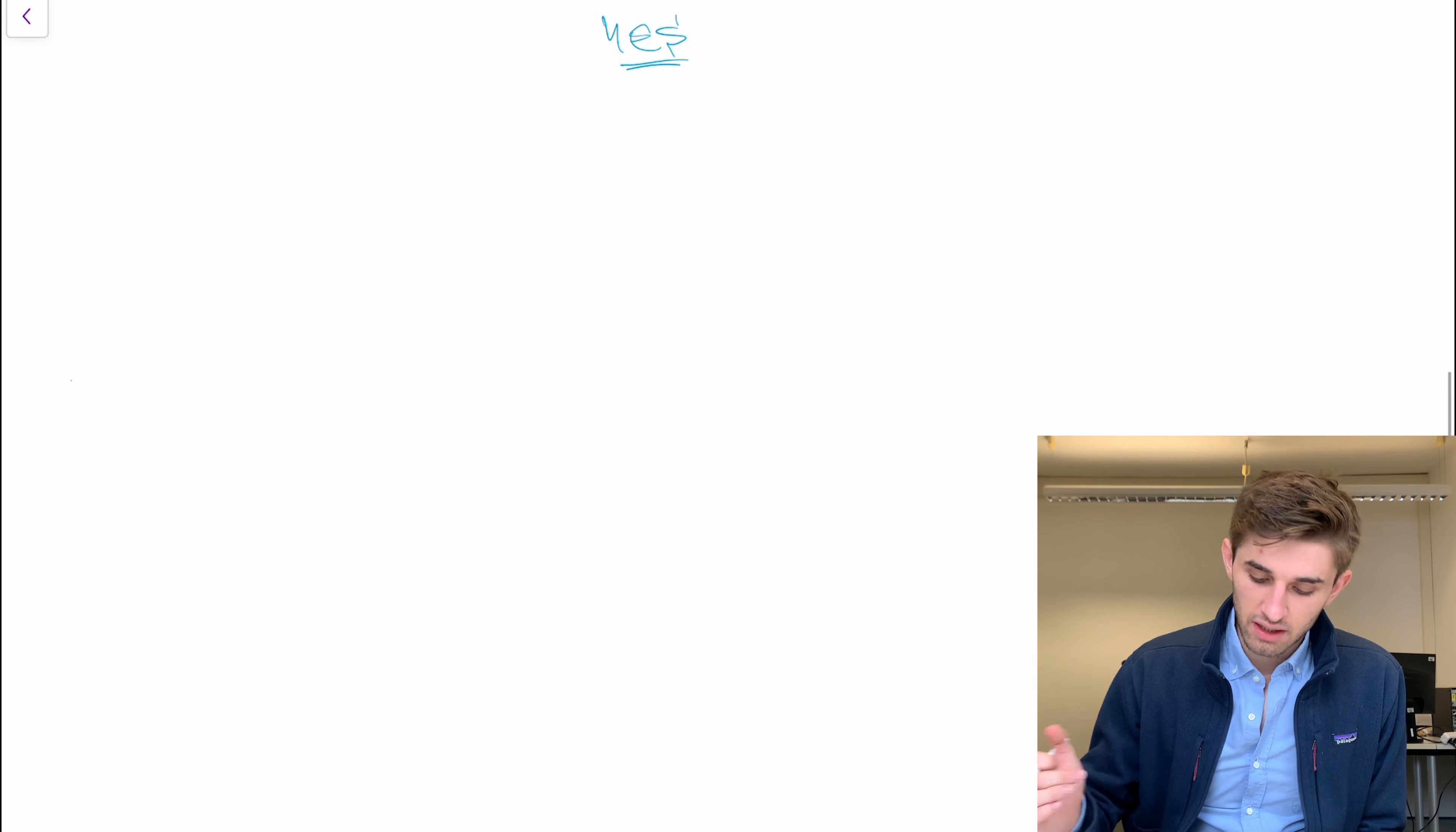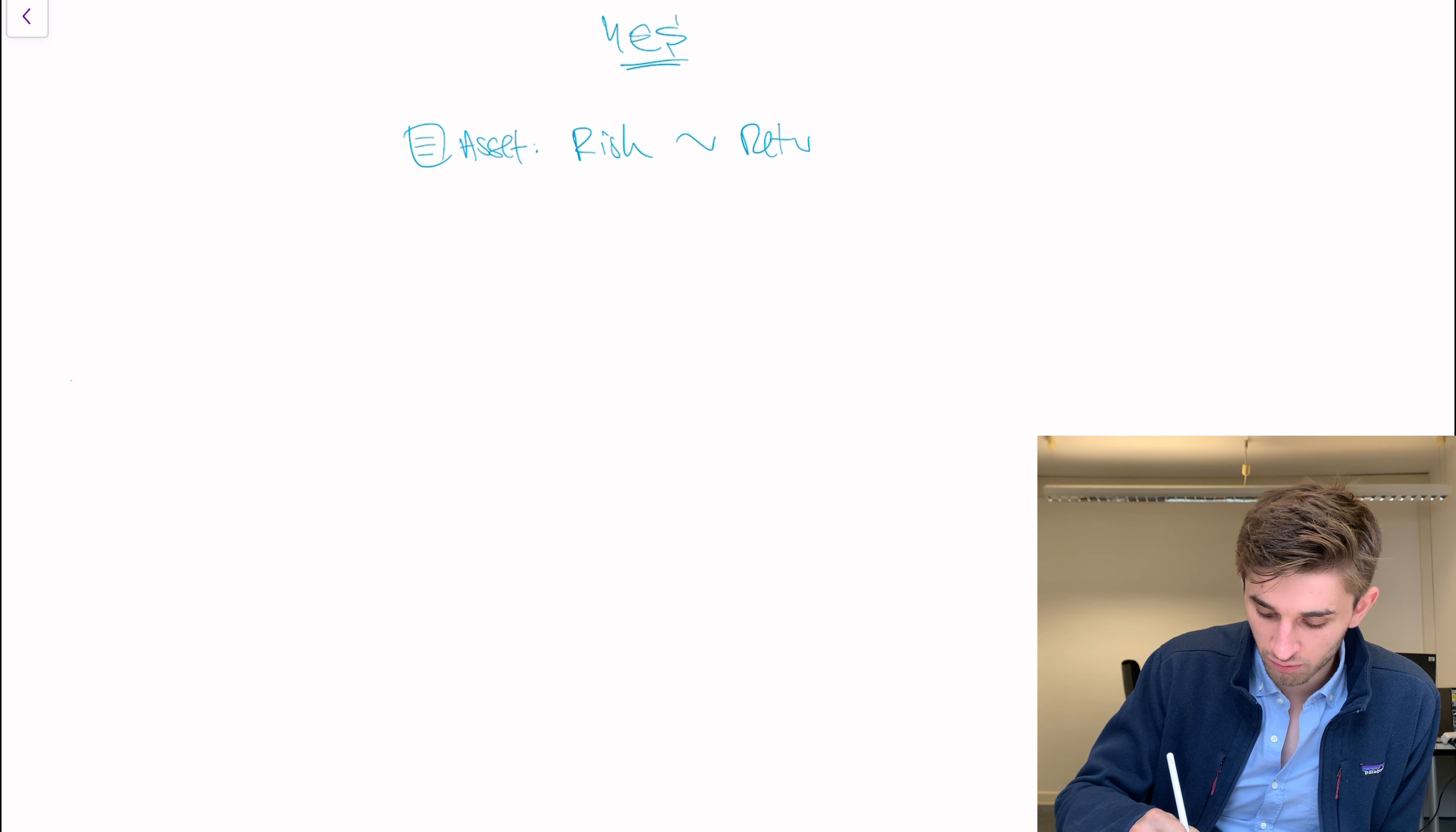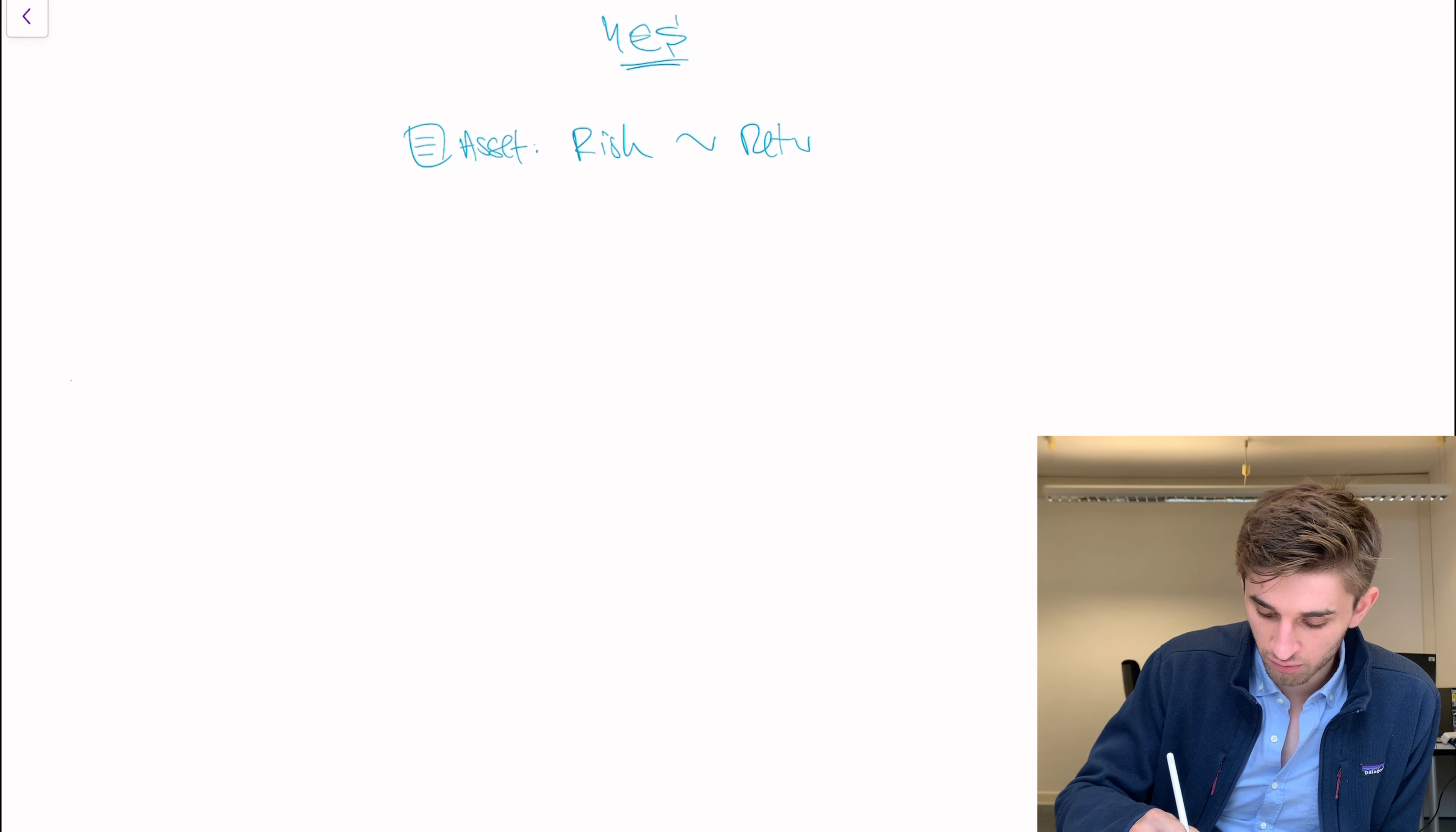I showed you the Eugene Fama paper in the last lesson. He looked at 4,500 mutual fund managers in America and he found that 97% of them are not able to get a better Sharpe ratio than the market. So there's very convincing evidence that this is actually a very solid investment strategy.